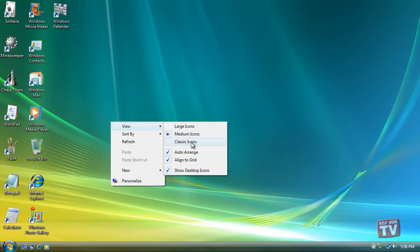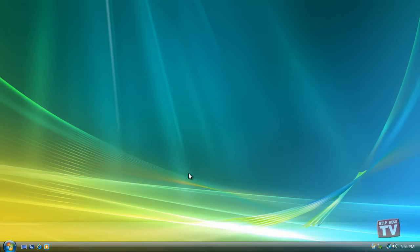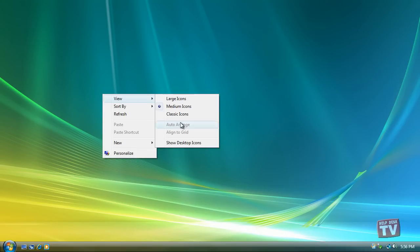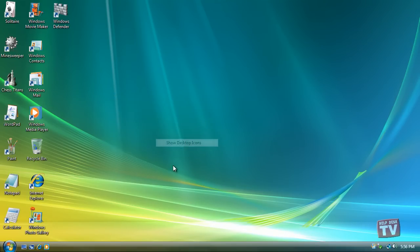And lastly, always keep Show Desktop Icons turned on. When turned off, Windows hides every icon on your desktop. If your icons on your desktop suddenly disappear, leaving it completely empty, click this option again to toggle your icons back on.